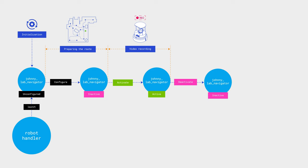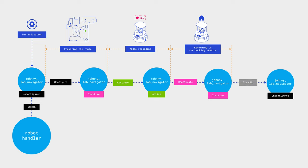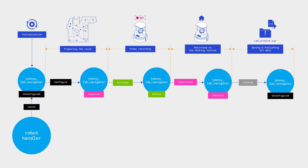After this, the node deactivates and the robot returns to the docking station. In the final stage, the node transitions back to an unconfigured state, but before this, all data is saved, the archive name is published to the topic, and all variables are cleared. With the receiving of the next launch, everything repeats until the node is called to shutdown.